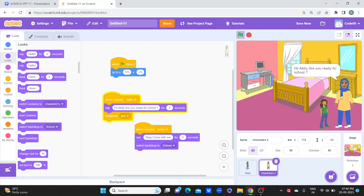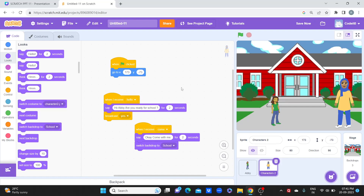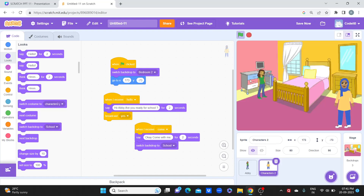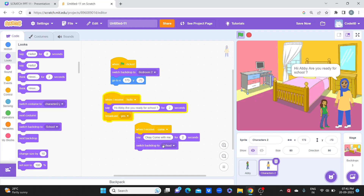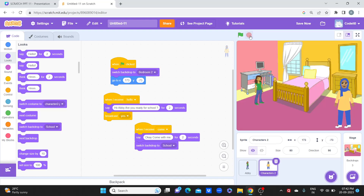'Hello mom.' 'Hi Abby, are you ready for school?' 'Yes mom, I'm ready.' 'Let's go.' 'Okay, come with me.' Then the backdrop changes to school. Now if I click on green flag again, you can see the backdrop is still school — why does this problem happen? Because the computer is like a robot and we have to give every instruction very clearly. We have not given the instruction that the backdrop should start from the bedroom. So when the green flag is clicked, we add 'switch backdrop to bedroom 2.' Now the backdrop starts at bedroom and switches to school after the 'come' signal.